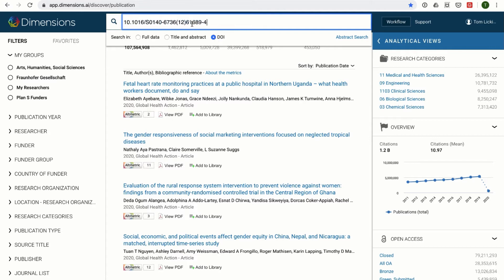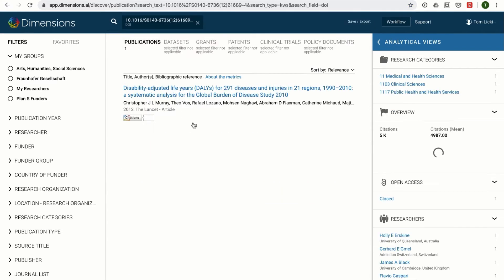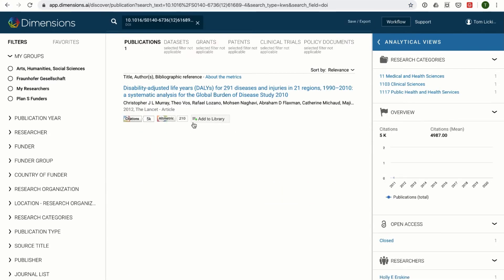You can also search publications with a DOI specifically to return only the document with that DOI.